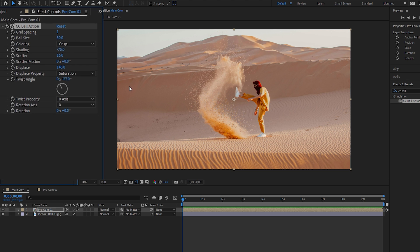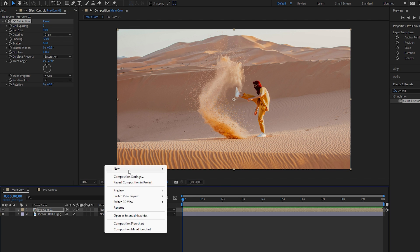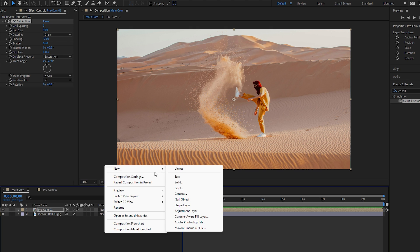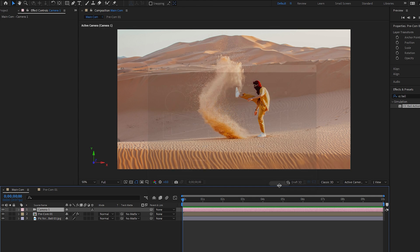Now it's time for the 3D parallax effect. Right-click on the blank area, go to New, and select Camera. In the camera settings window, you can choose a name. Make sure the Two-Node Camera is selected, which is best for 3D animation. The preset 35mm is selected, which is good. Hit OK to confirm all the settings for the camera.